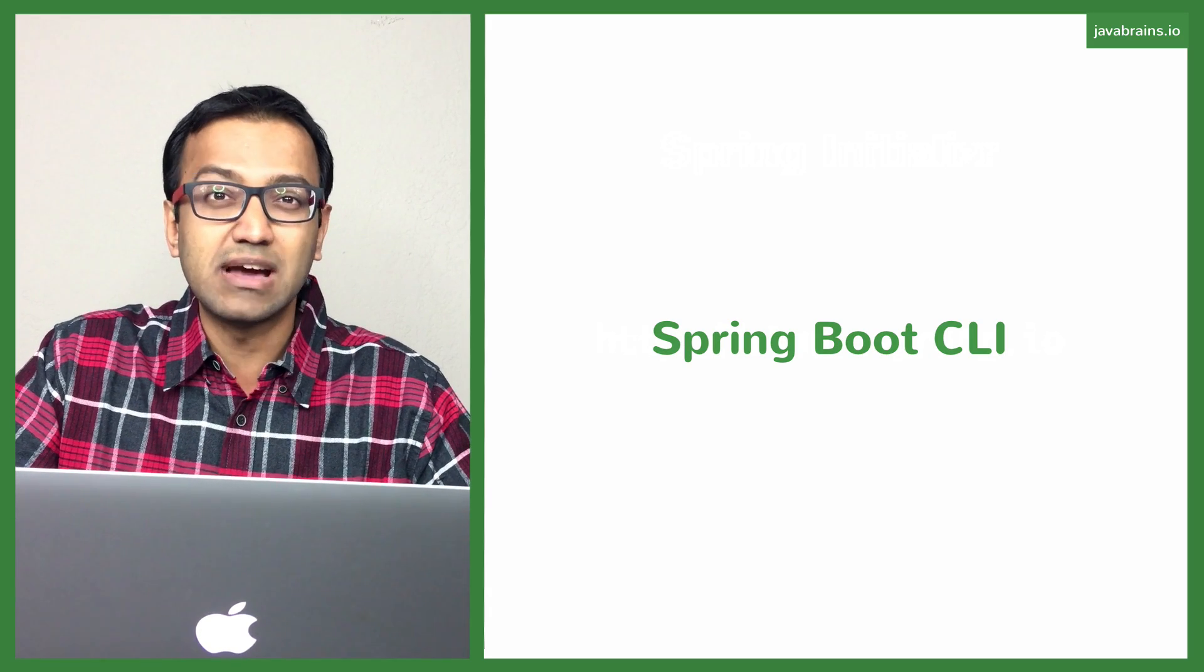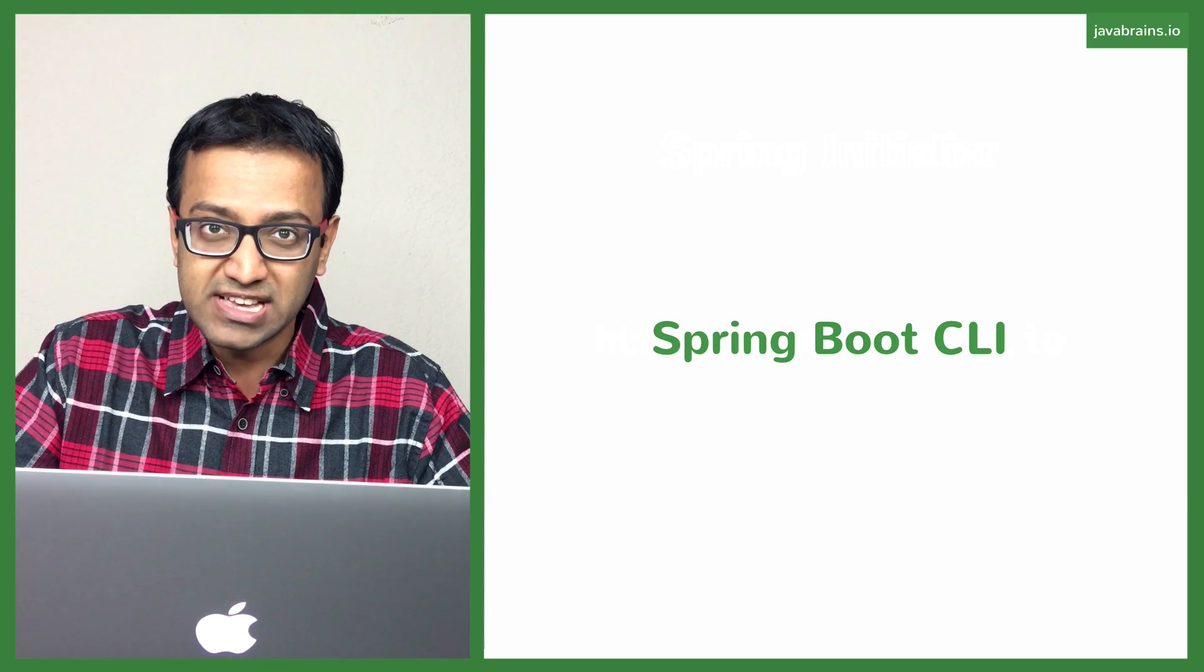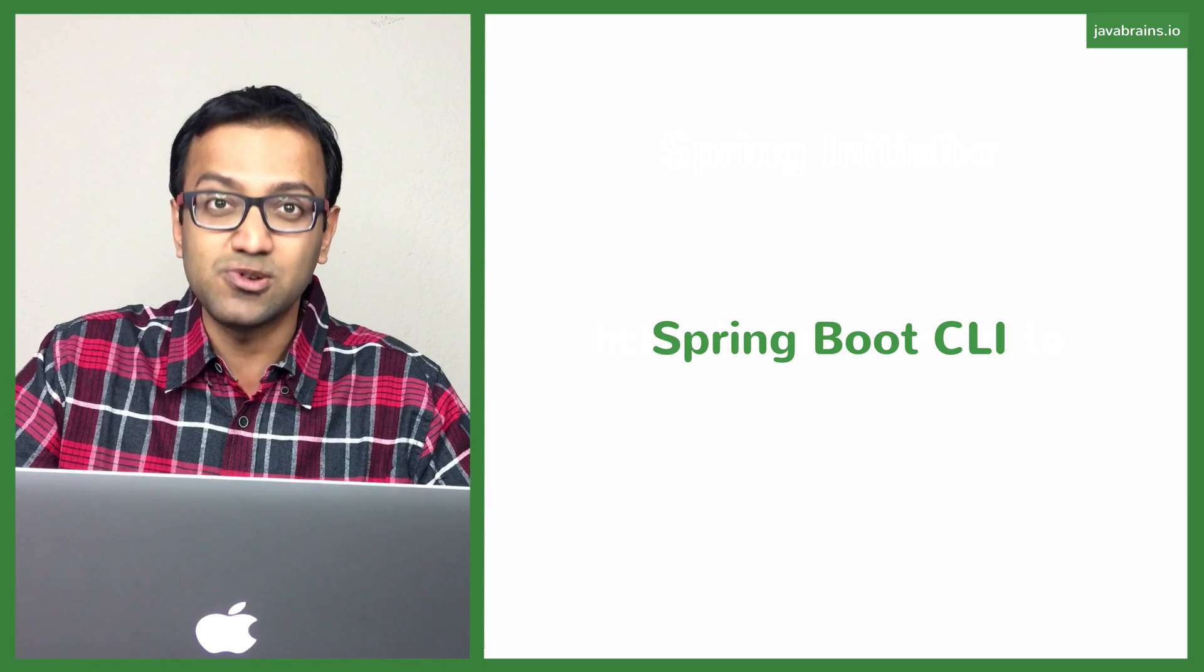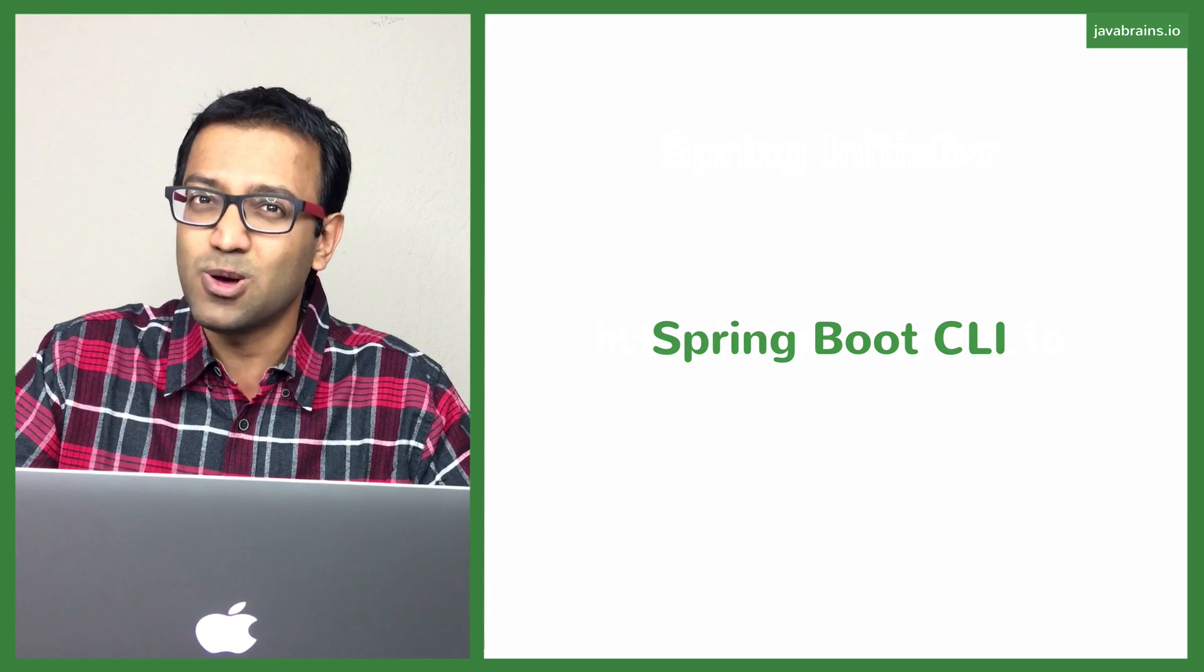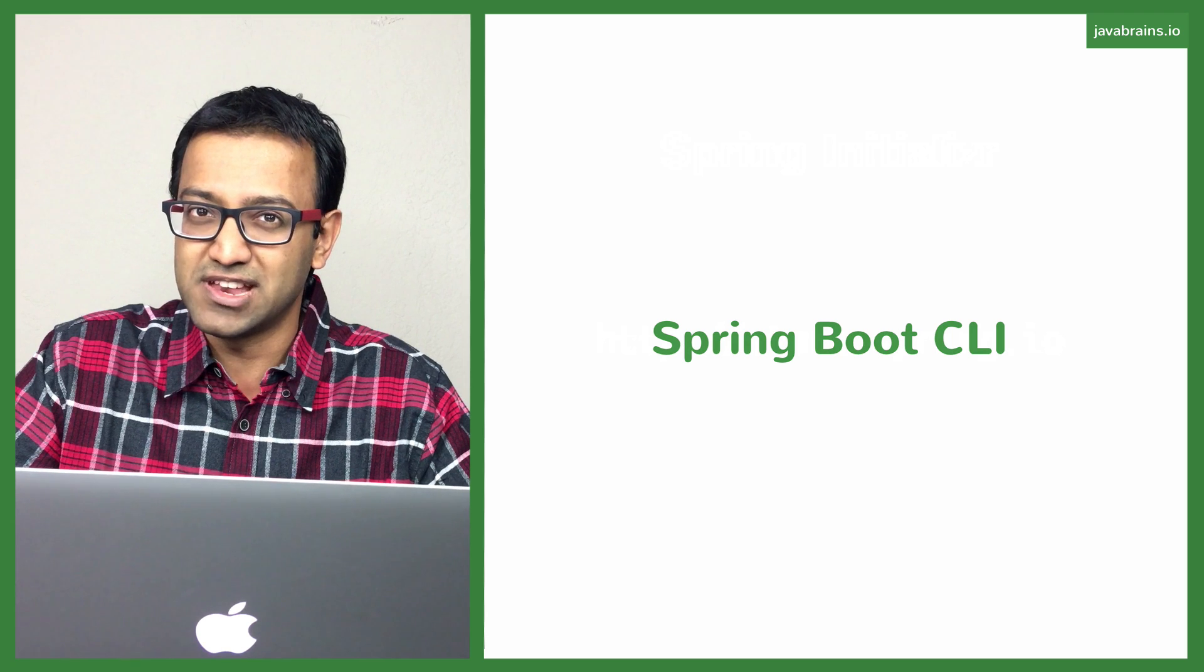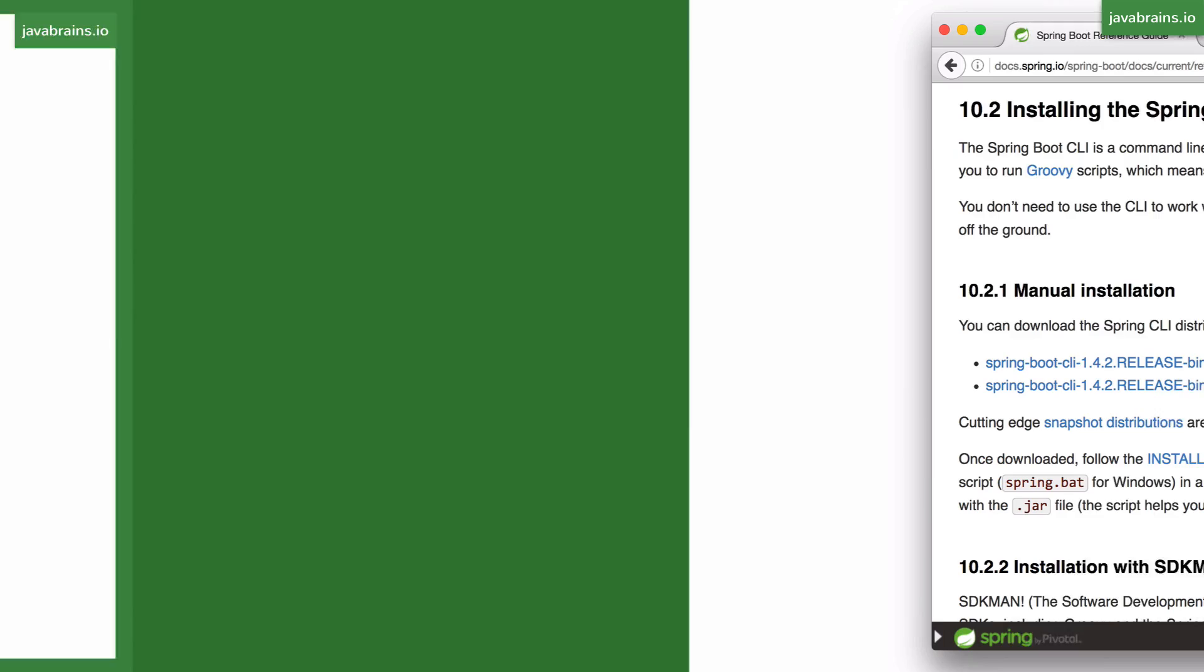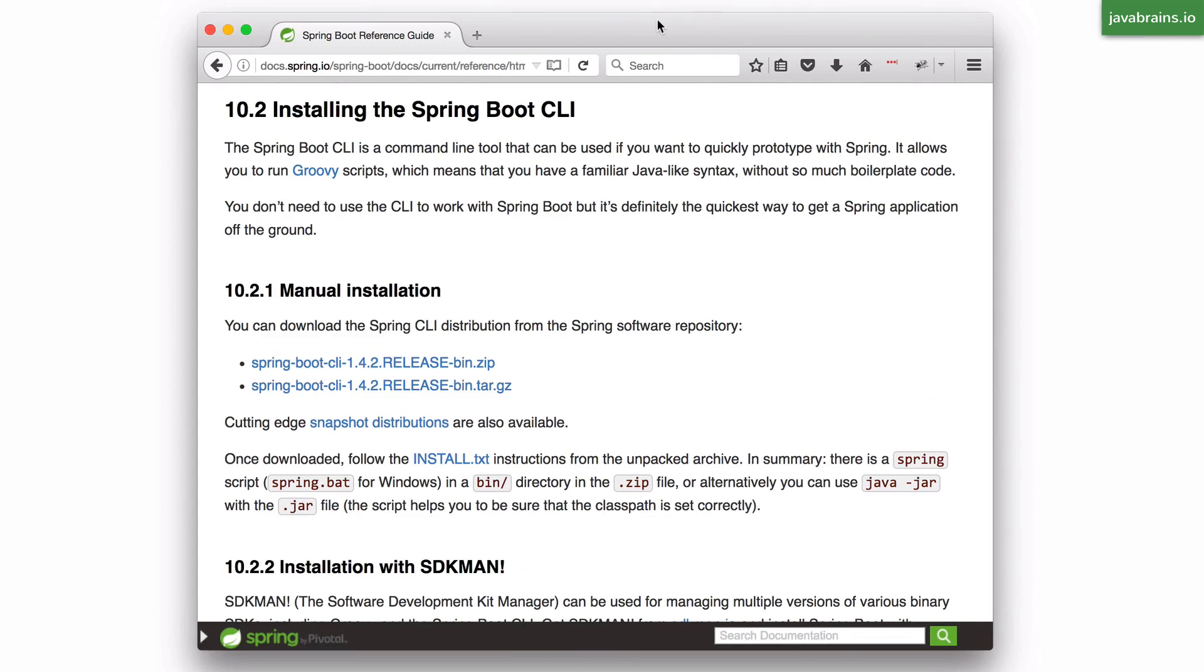Spring Boot also has a command-line interface which lets you create Spring applications. So let's look at that in this video. You can search for the term Spring Boot CLI in a search engine or you can follow the link that I'll provide in the video description to get to this page where it tells you what Spring Boot CLI is and how to use it.